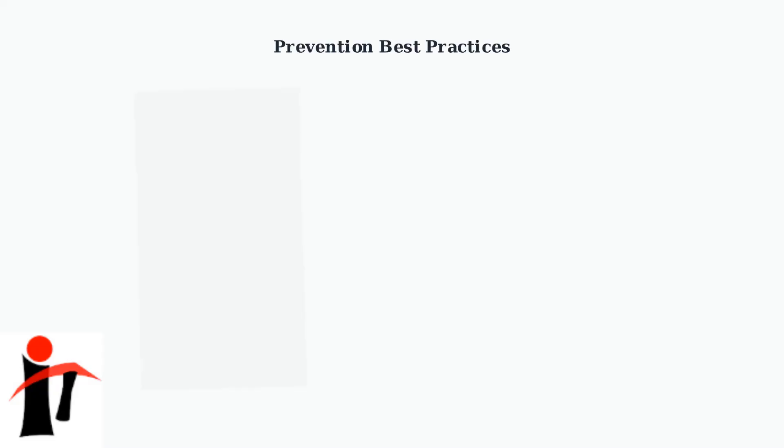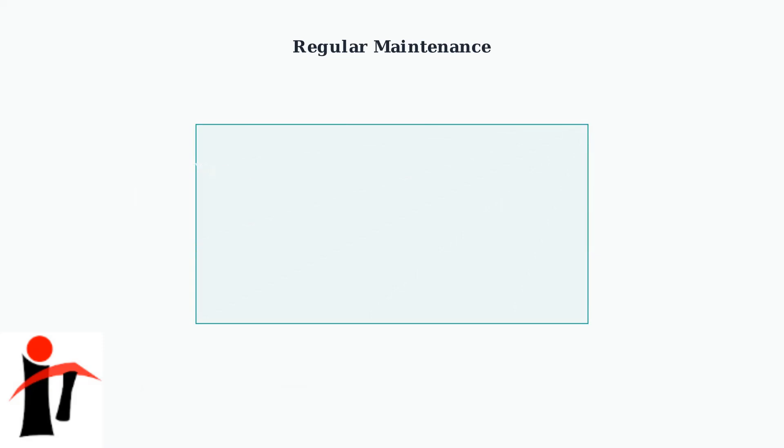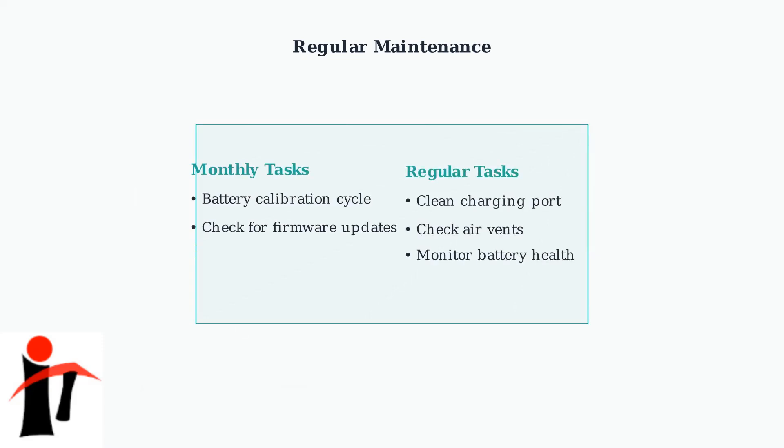Prevention is always better than troubleshooting. Following proper charging habits and maintenance practices can significantly reduce the likelihood of encountering red light issues in the future. Regular maintenance helps keep your Quest 3 running optimally. Monthly battery calibrations and keeping firmware updated can prevent many power-related issues from occurring.